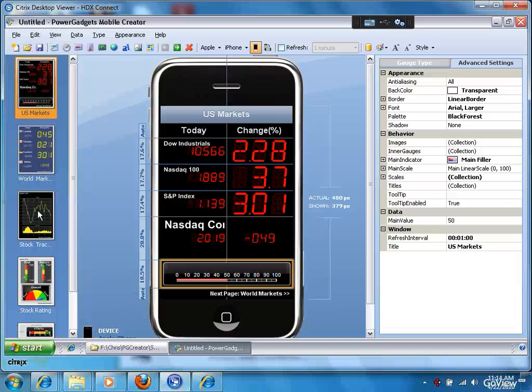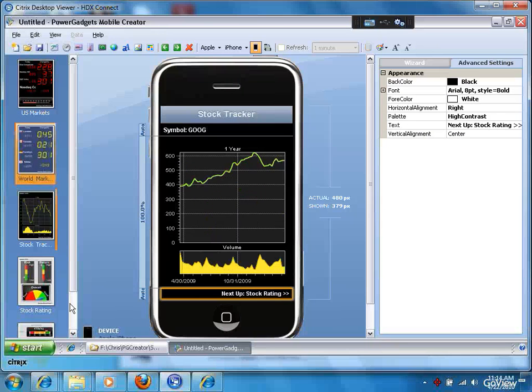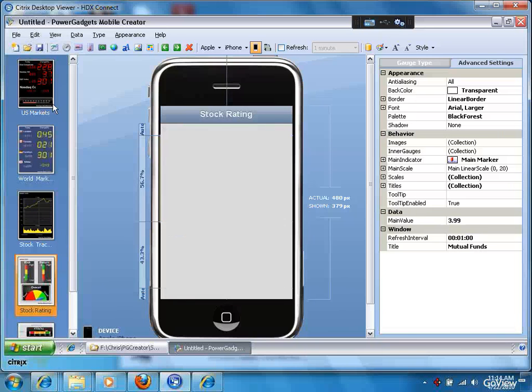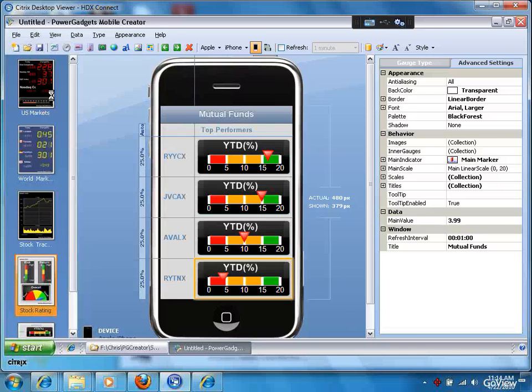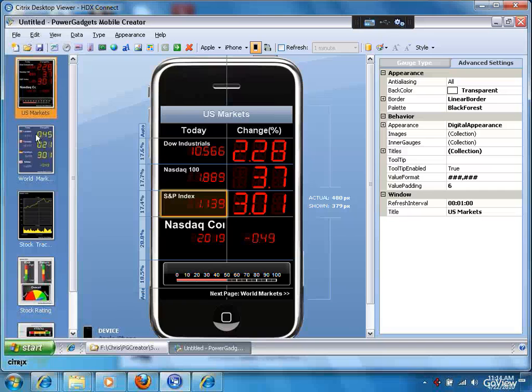So over on the left hand side, what you see are what's referred to as slides, just like you would put a slide deck together for PowerPoint. You can now do that for this mobile application that you're building.